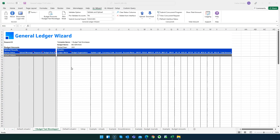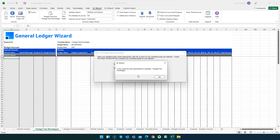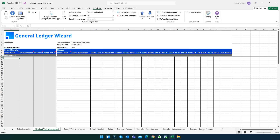After you create your template, you will need to come here to the menu where you have this button. Choose your template and then select 'Create New,' and with that you will create the budget amount sheet.